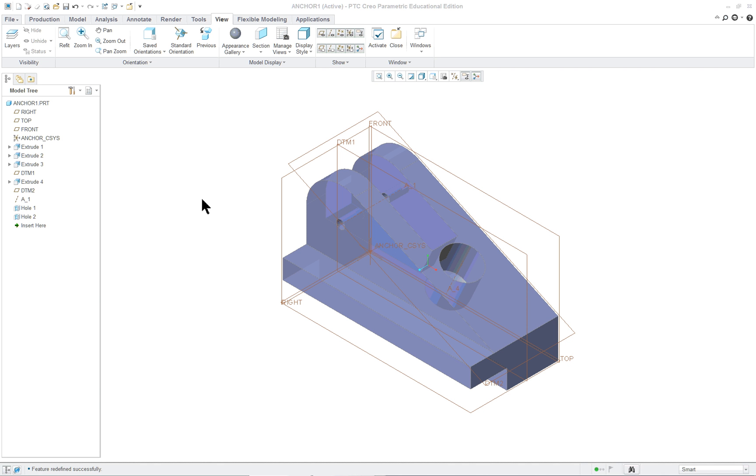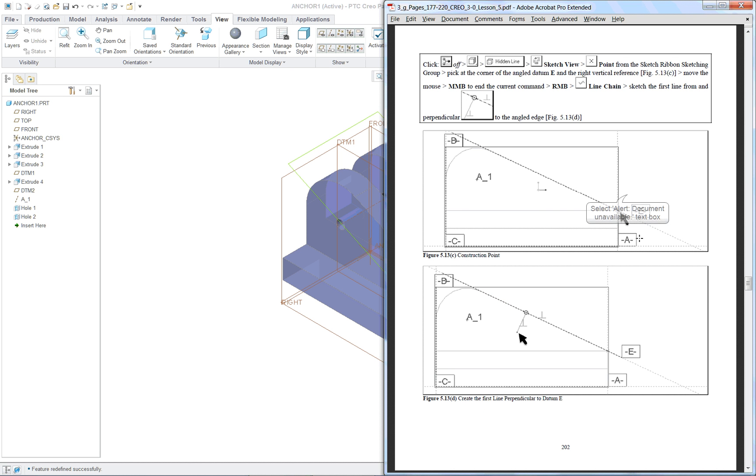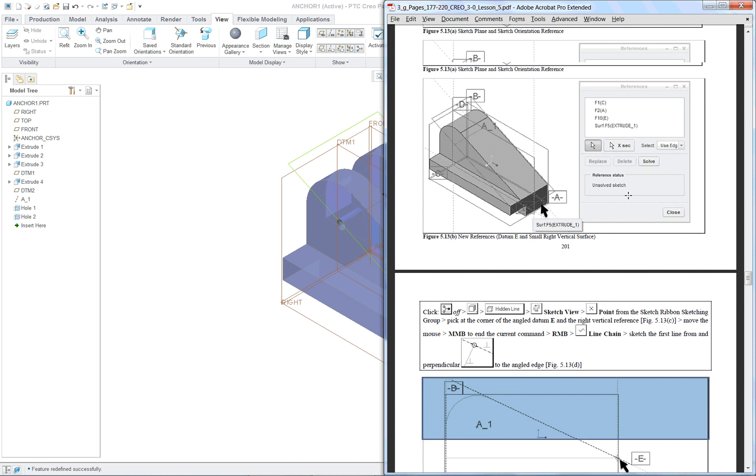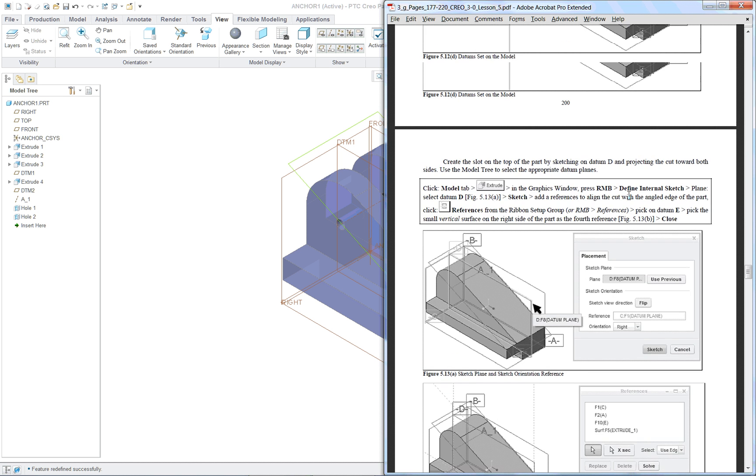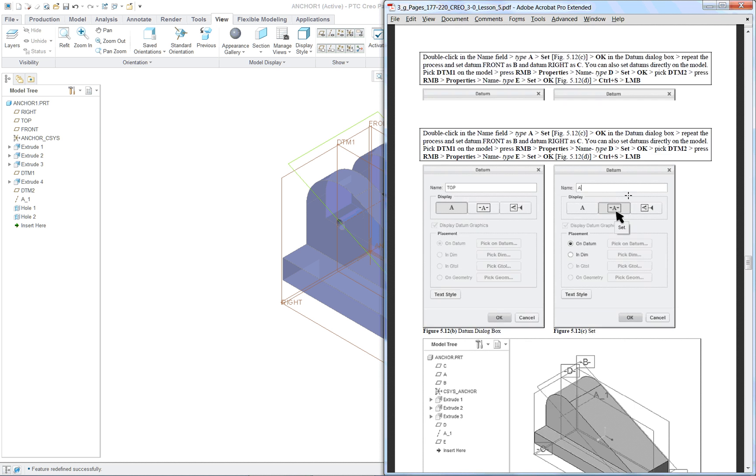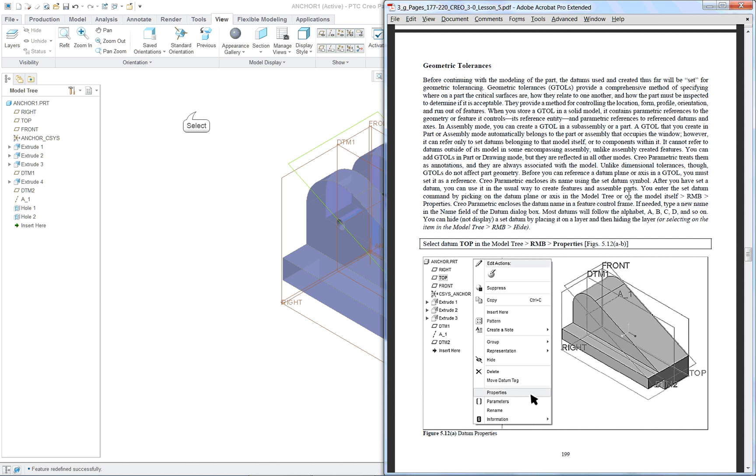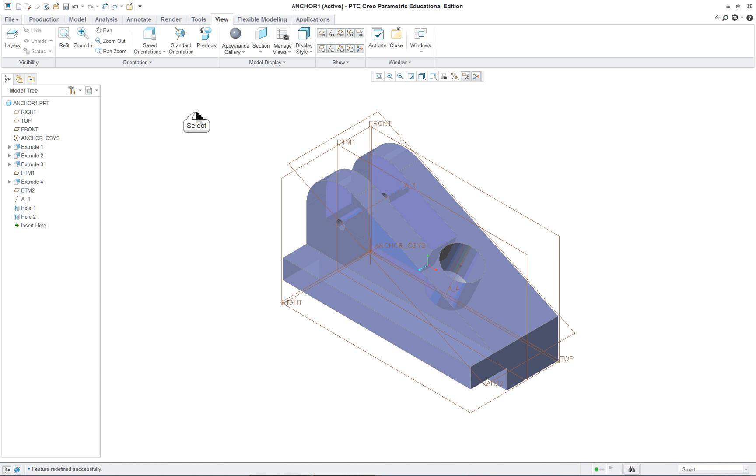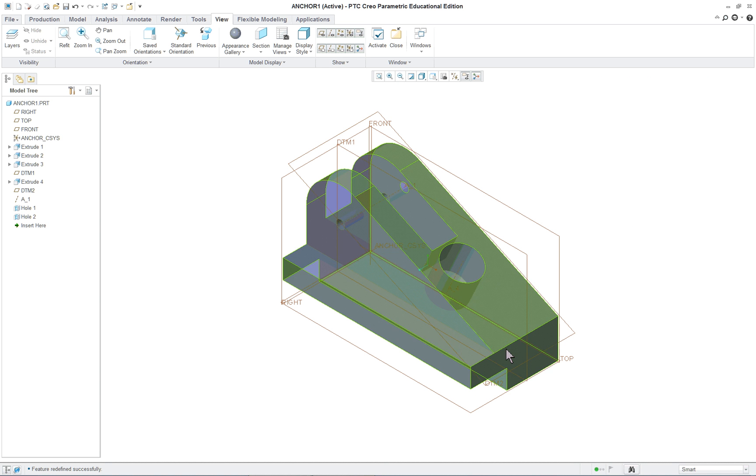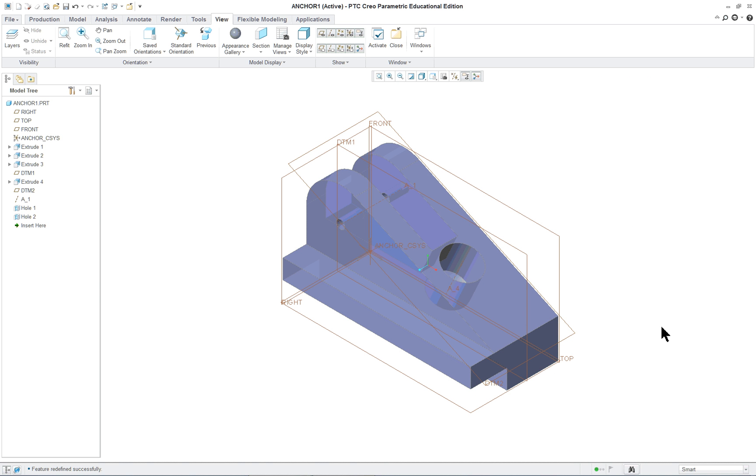CREO Parametric 3.0 Lesson 5 Part 2. Number of items we want to take care of before we do some of the relations or editing at the end of the lesson, and one of them is setting up our datum planes for geometric tolerancing.